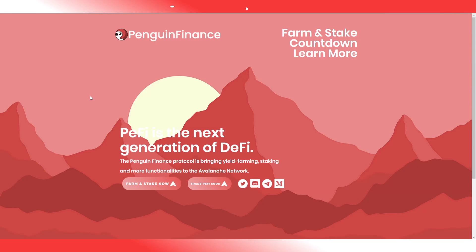Hello everyone, Cedernet here with another update from the Avalanche ecosystem. A long-awaited one, waiting in the telegrams, waiting in the discords, but finally Penguin Finance is live. And I'm going to take you through how to interact with the contracts today.